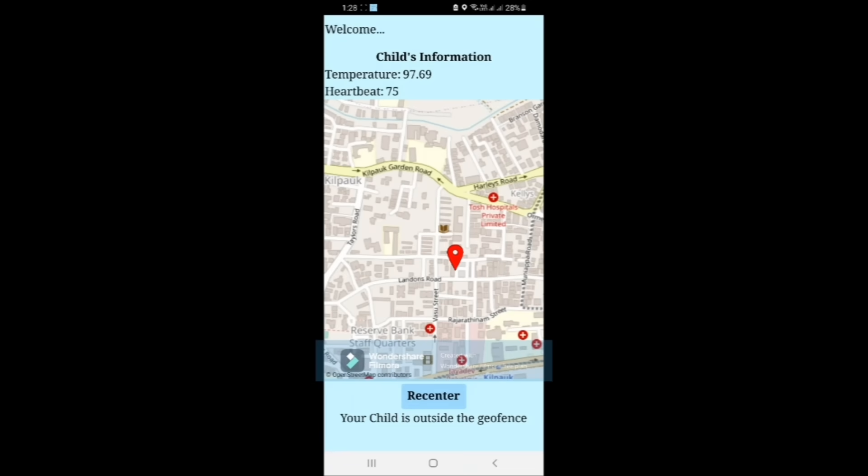If the child leaves the geofence, the parent gets notified immediately.